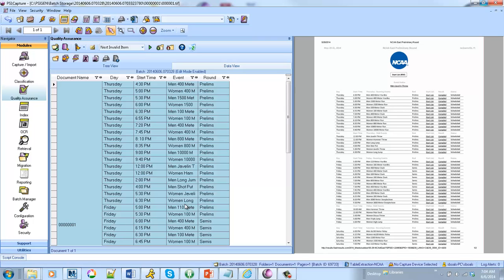So those are just a couple examples of our table extraction module. If you have any questions shoot a note to sales at cygen.com.